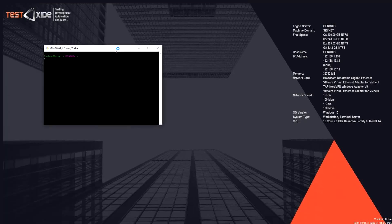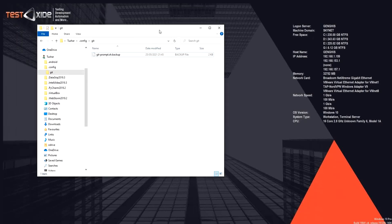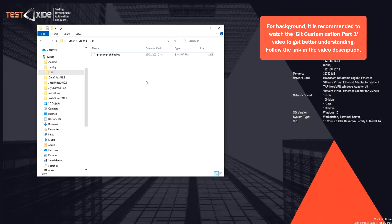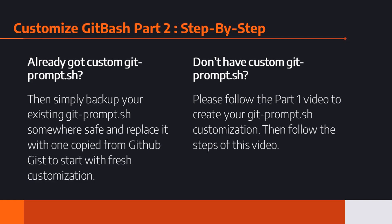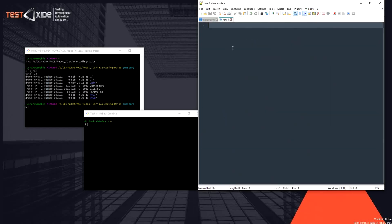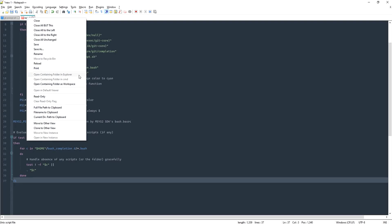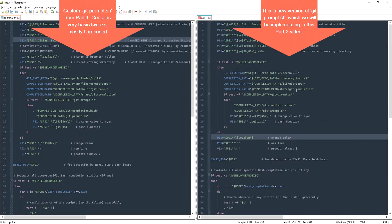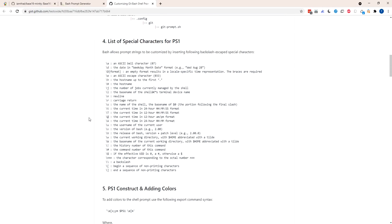Let's start by launching the current default Git Bash without any customization — this is how it looks. As shown in Part 1, we'll be putting our customized git-prompt.sh in the appropriate folder. To save time I've already prepared another version using automatic characters for PS1. On the left is the file from Part 1 and on the right is what we're implementing in Part 2.